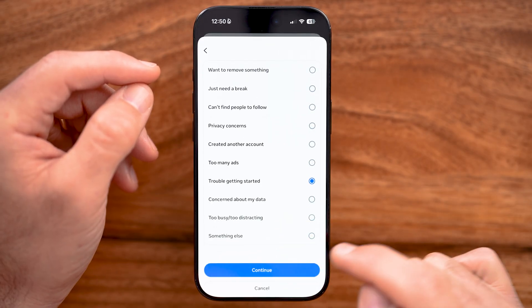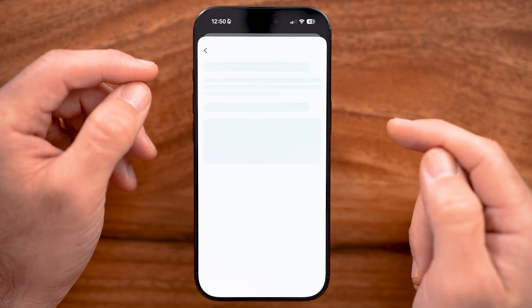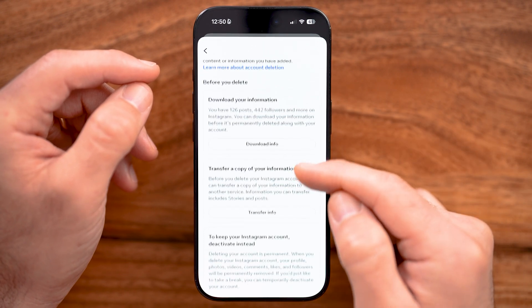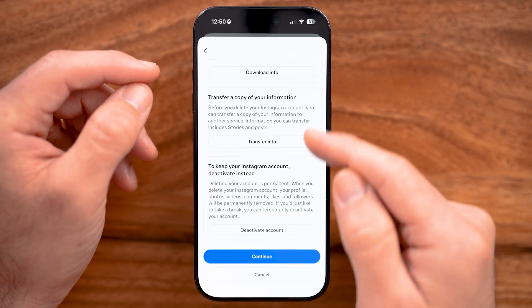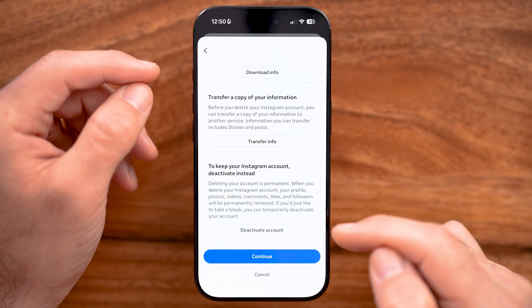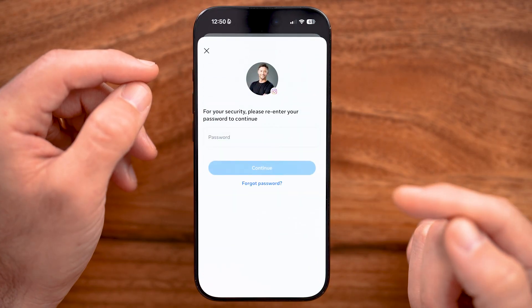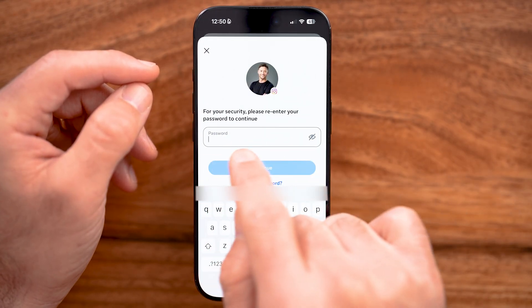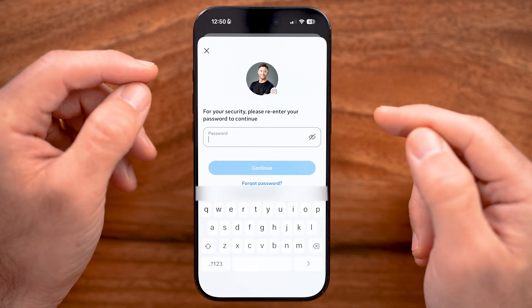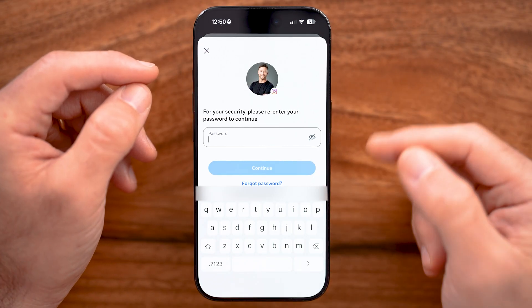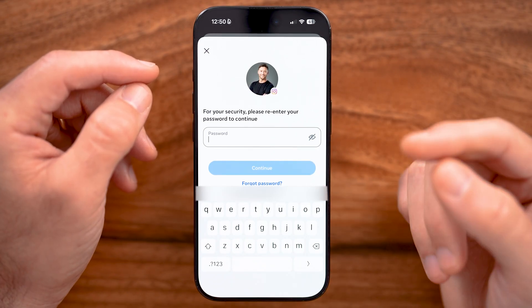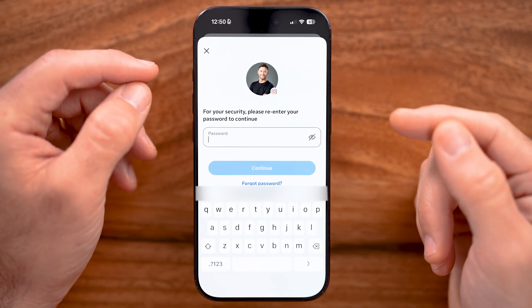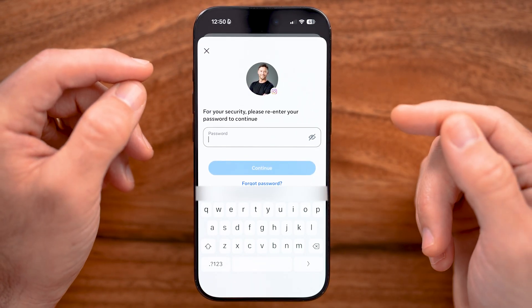Scroll through the information about deleting your account, and if you want you can download your data at this point. All you need to do is enter the password for your account and hit Delete. Keep in mind you can get it back within the next 30 days if you change your mind.